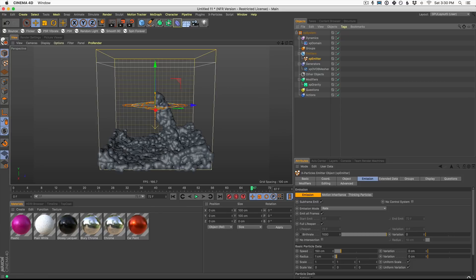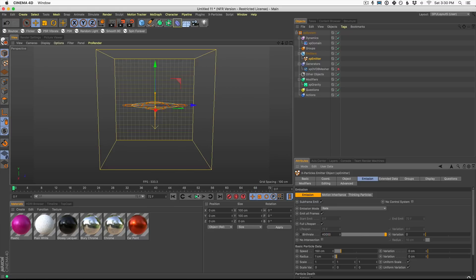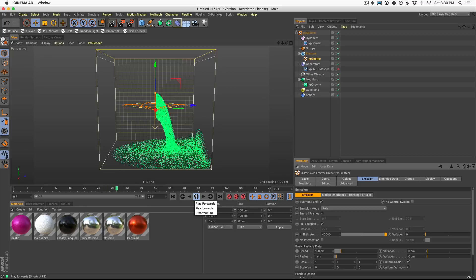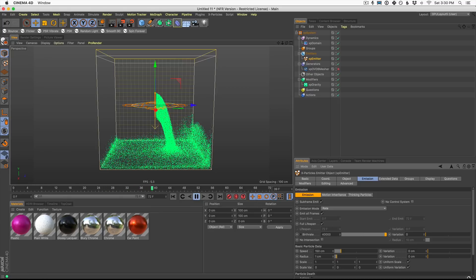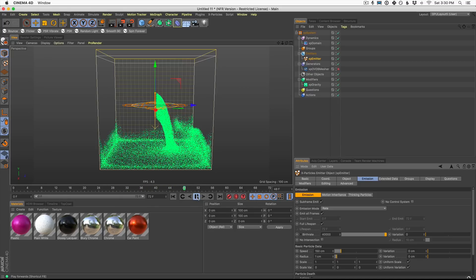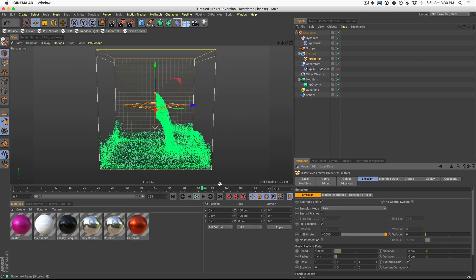Right now we're only birthing a thousand particles a second. And XParticles is great because we could crank this number way up. I'm going to go to 40,000. XParticles will spit these particles out and now they're splashing around the floor, crawling up the walls. And let's pause it right about there.